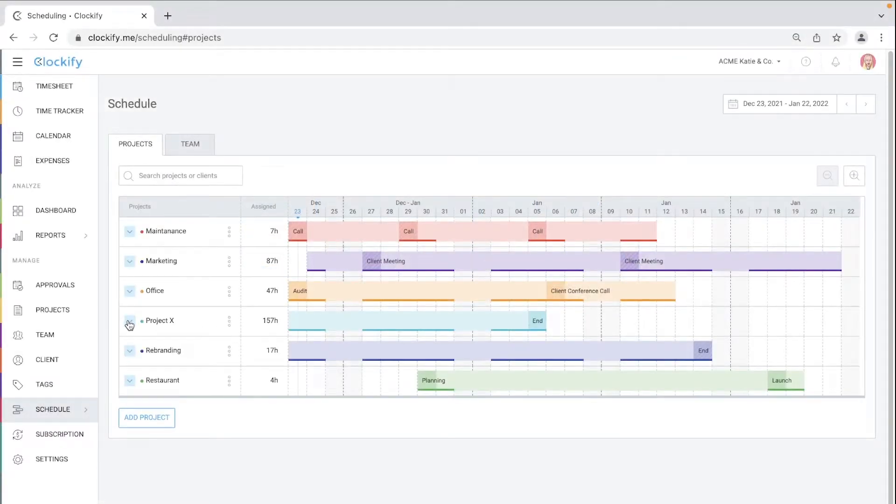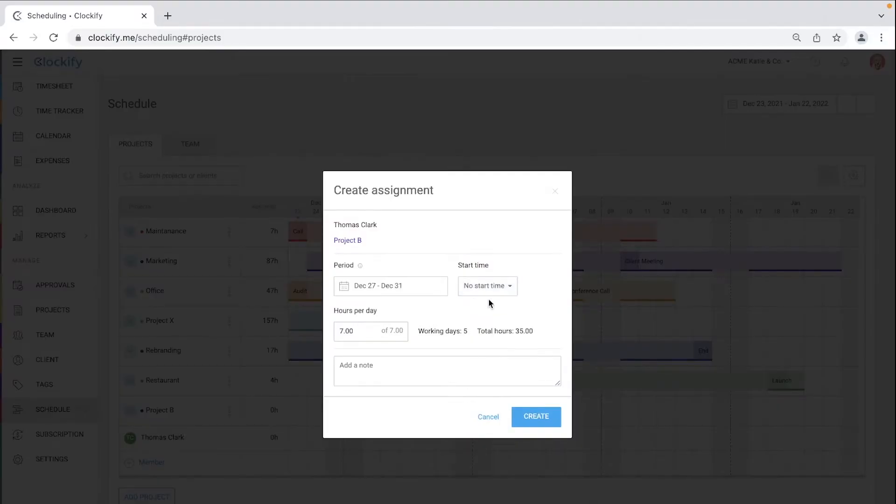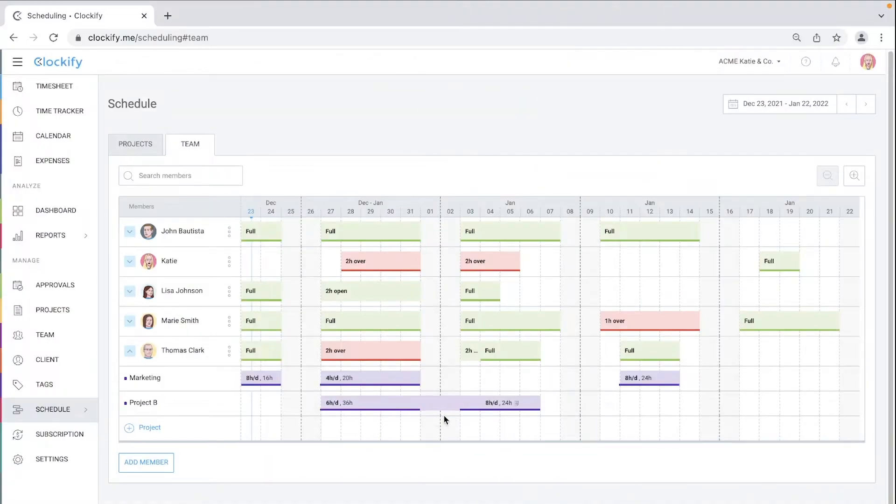Welcome! In this tutorial we'll cover how to schedule work so you can visualize plans and see who's available and who's overbooked.